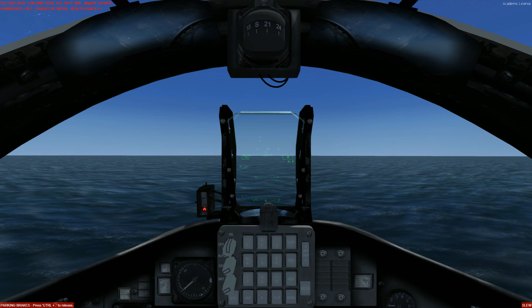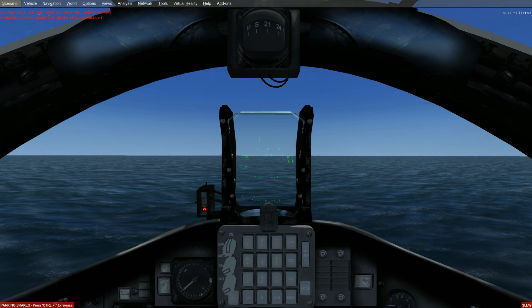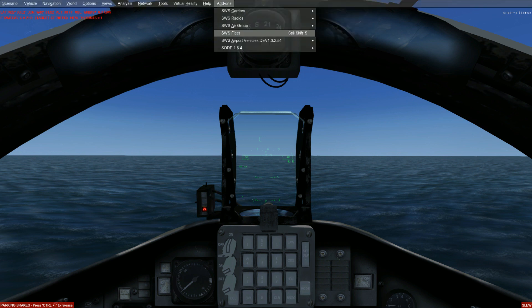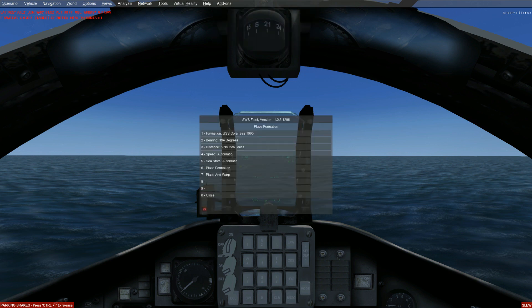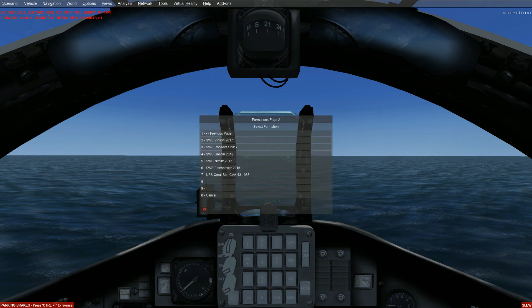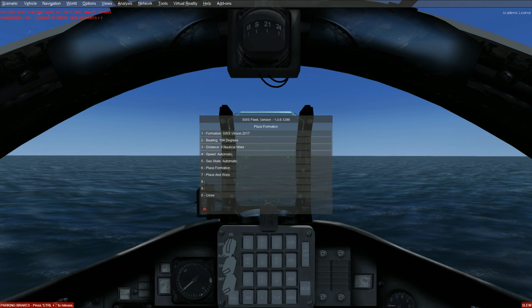To spawn our carrier we will use the Simwork Studios Fleet Placer, which comes bundled with all Simwork Studios naval products. This can be brought up by going to the add-ons menu and clicking on Simwork Studios Fleets, or alternatively hit Ctrl+Shift+S. Select the formation menu by clicking option one. Let's select the Simwork Studios Vinson and then select option three, Distance. By selecting My Position, this spawns the carrier directly below us. We then select the last option to go back, and click on Place Formation to place the carrier right below our aircraft.